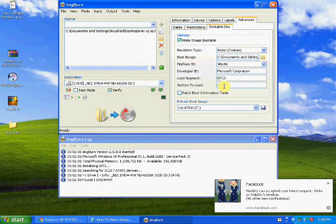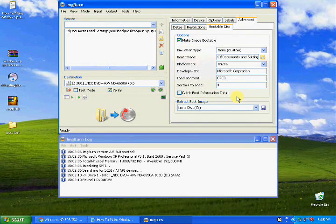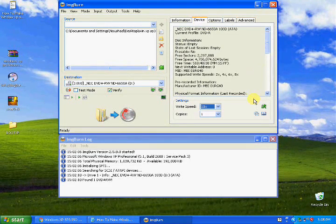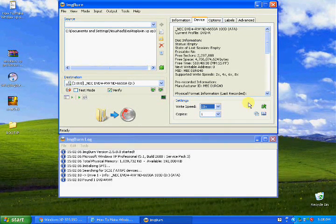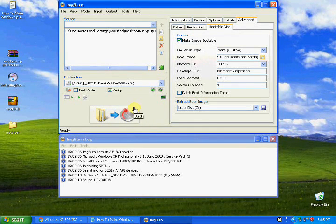Type here: the manufacturer is Microsoft Corporation, developer ID, and load segment. No need to change anything here. The sector count to load is also fine as is — here it shows 2KB. Everything is okay for your bootable setup. The bootable boot image file is ready for you.